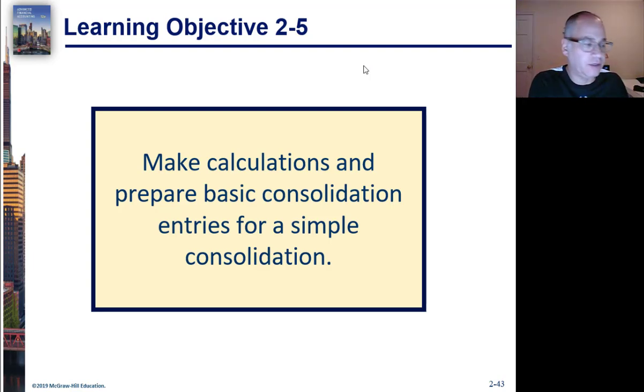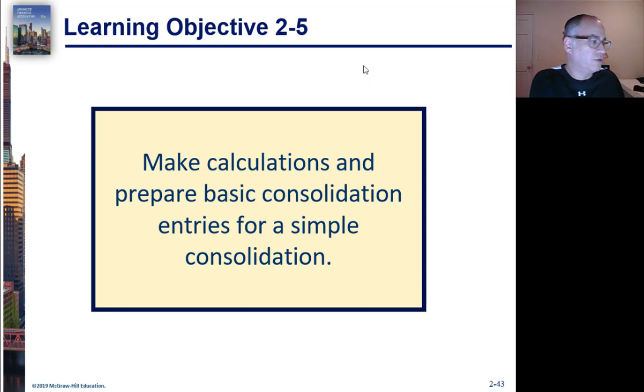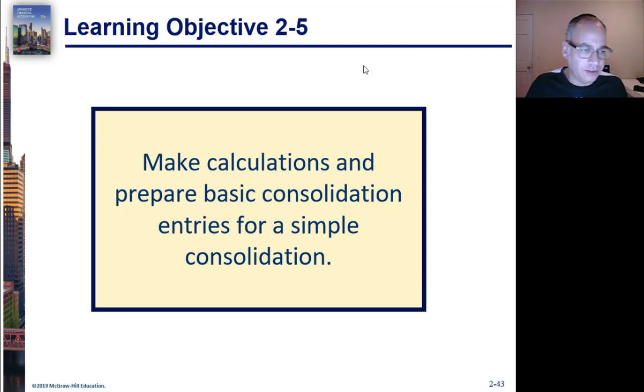And what we're going to do here is we're actually going to start off a consolidation.